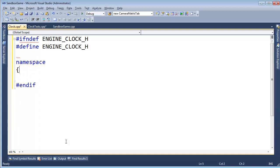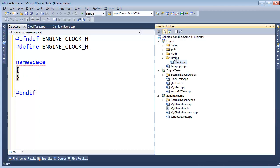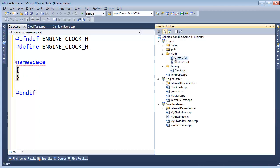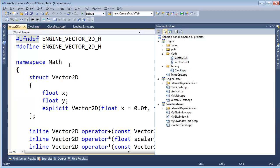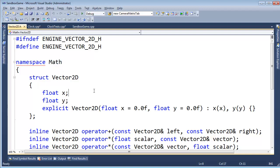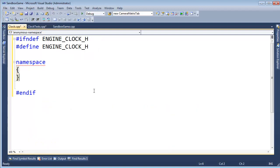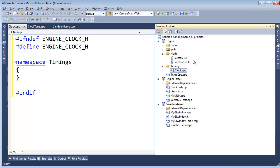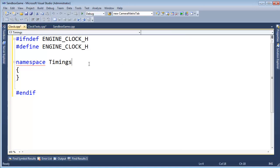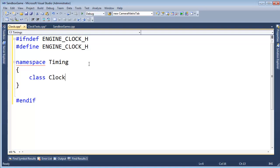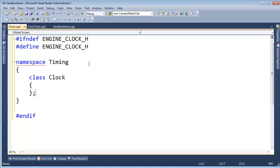What namespace were we using? Let's go back to Math and look at Vector. Oh, I just call it Math there. Maybe I should call it Jamie's Engine or something. I'll call it Namespace Timing. And then: class Clock { }; with a semicolon.